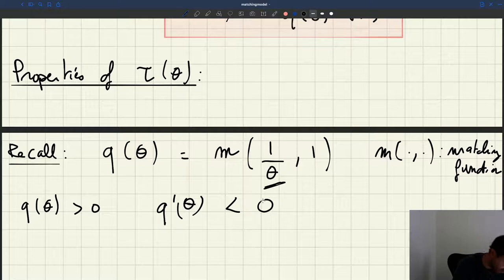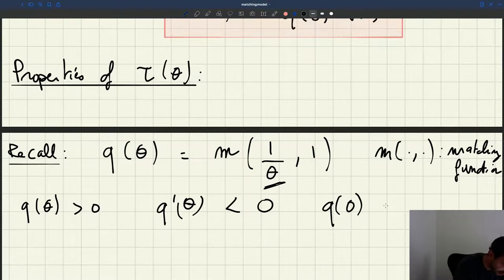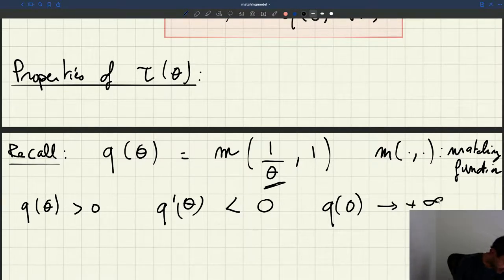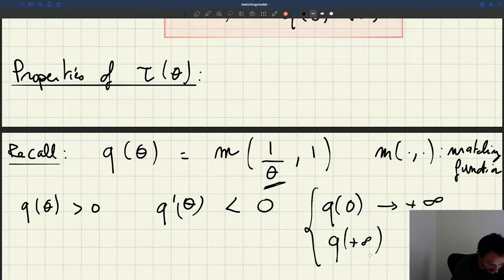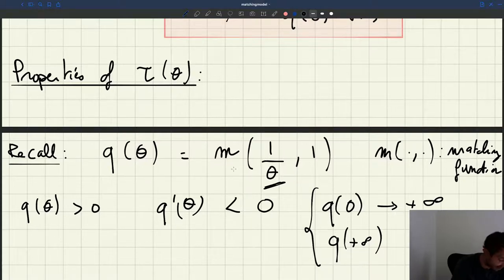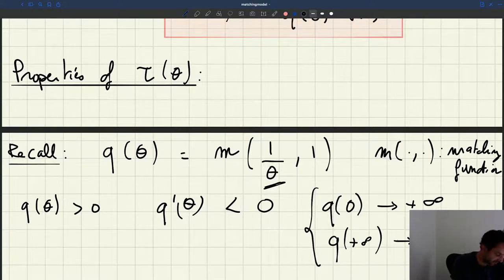What happens when theta is equal to zero? When theta is equal to zero, 1 over theta is going to be infinite and the matching function is going to be infinite. So Q of zero tends to plus infinity. And what is Q of plus infinity? When theta becomes infinite, 1 over theta becomes zero, and M of zero and 1 is just zero. So the limit of Q of theta at infinity is equal to zero. These are our key properties.